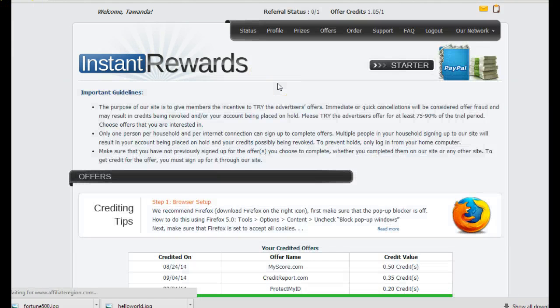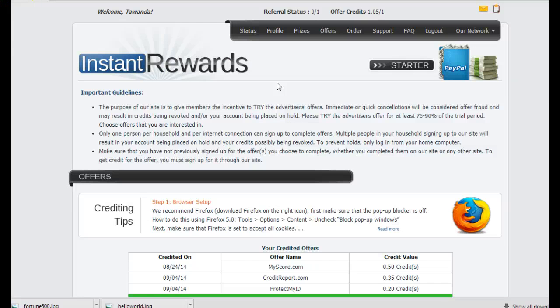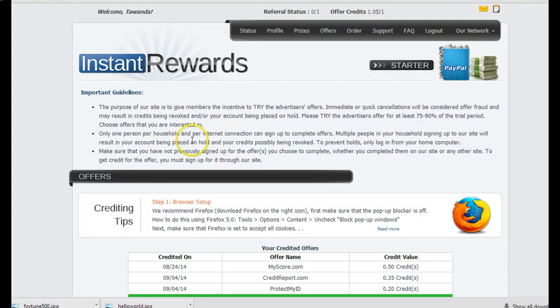So get with me and I'll show you how to put $20 payments, $60 payments, $80 payments into your bank account or your PayPal account instantly. All right. This is Tawanda Wakefield signing off. Have a great day.